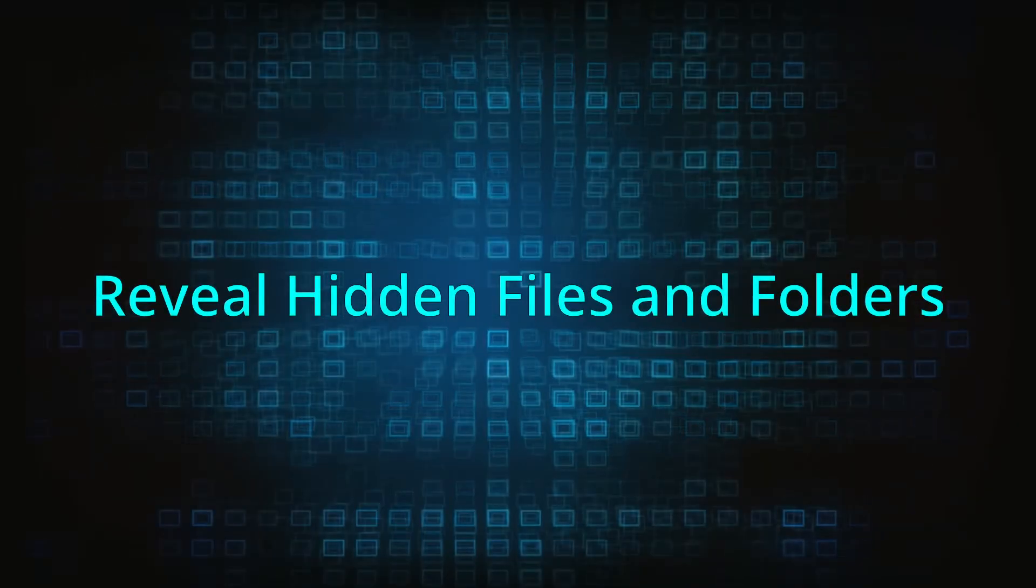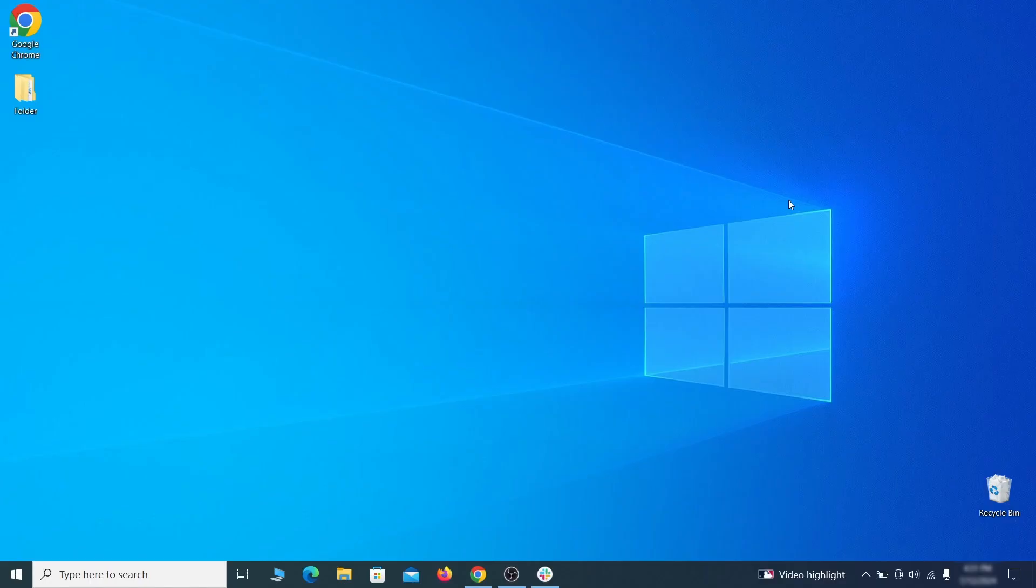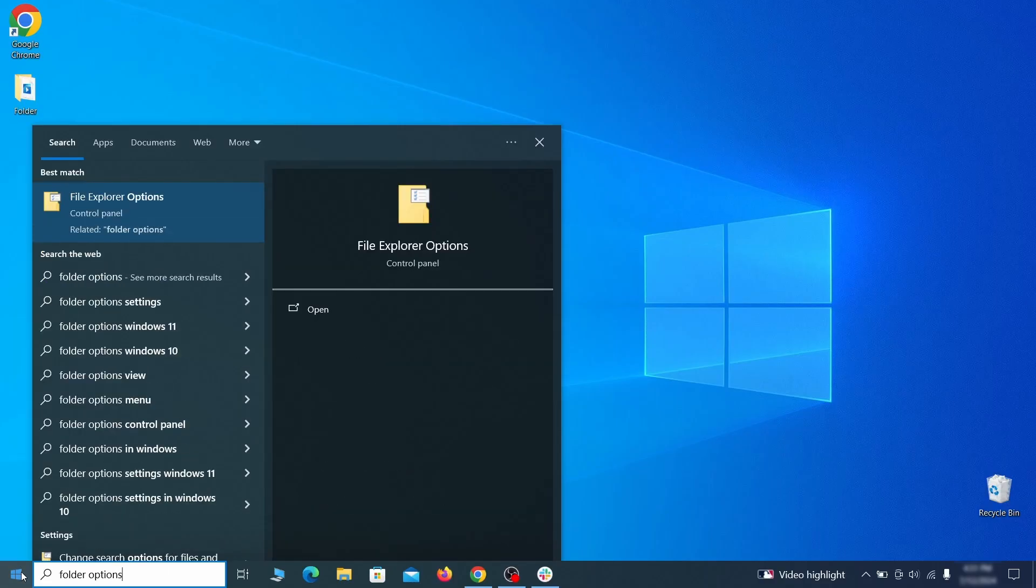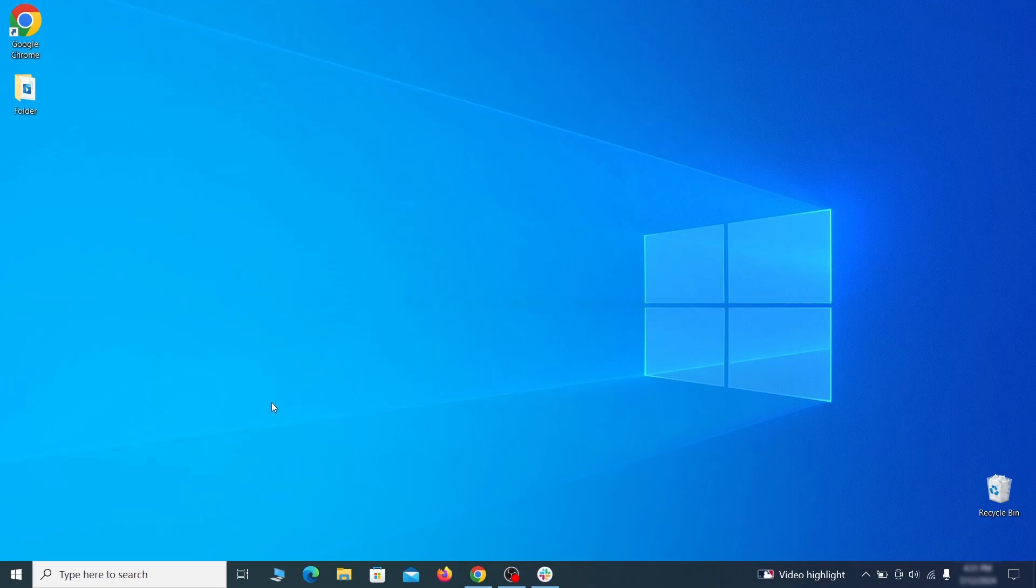You must start by making any hidden files and folders visible so the hijacker can't hide anything from you. Click the start menu, type folder options, and hit enter. Then go to the View tab, enable the Show Hidden Files and Folders option, and click OK.